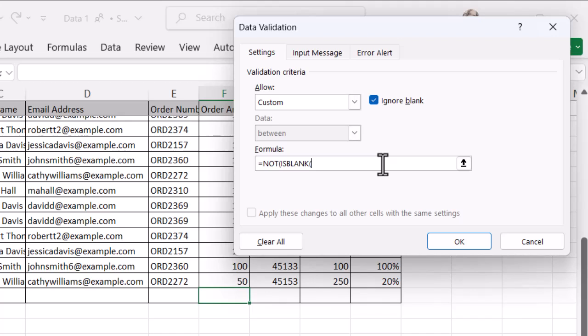Then I want to put in the cell that I'm going to be looking at. Which cell do I want to make sure is completed before the one that I want to unlock? That would be E31 in my example here. Then I need to close the brackets twice because remember I opened two sets of brackets.